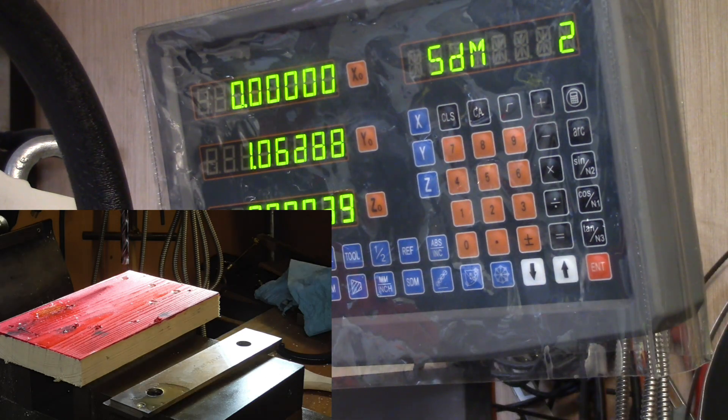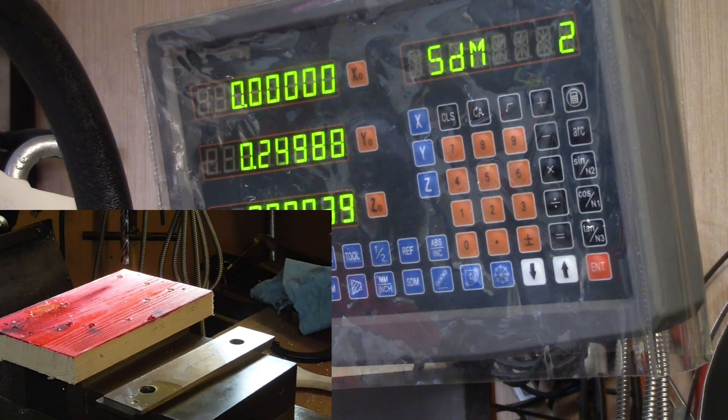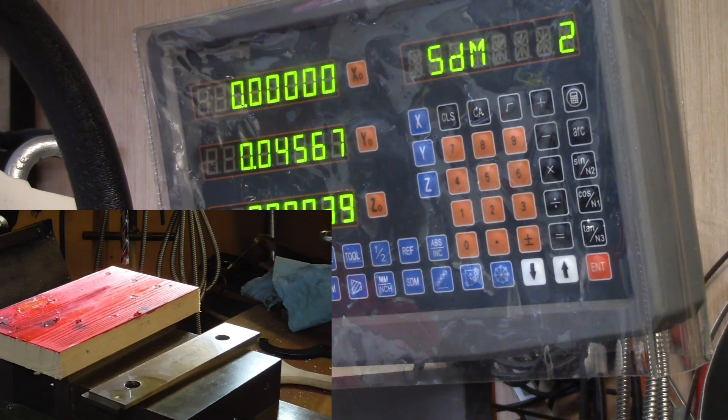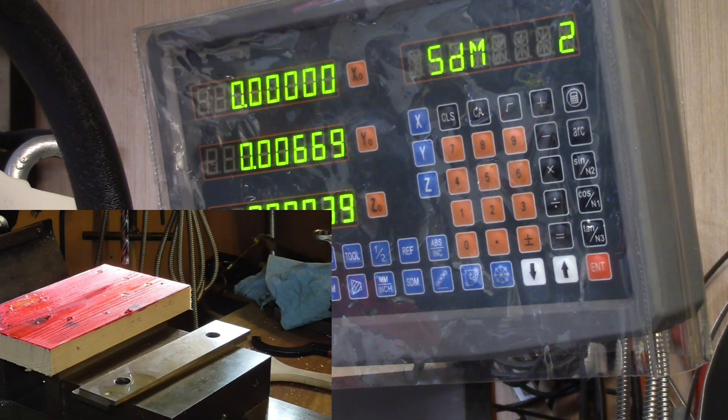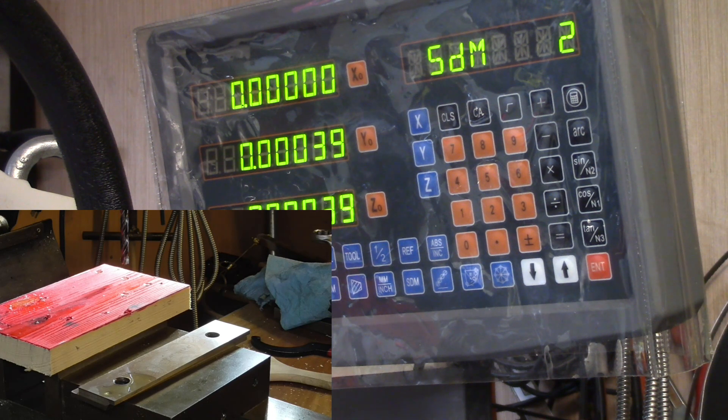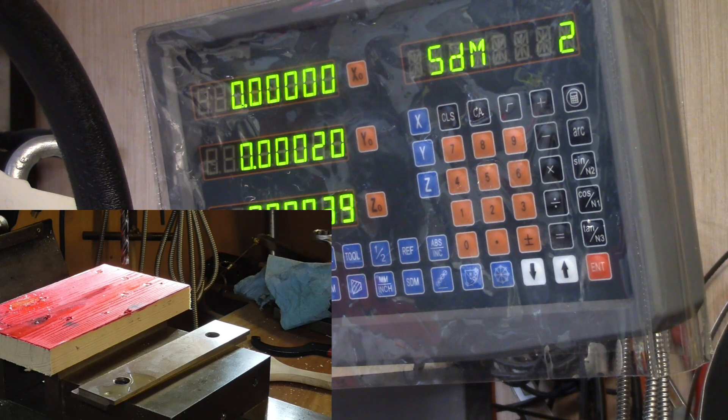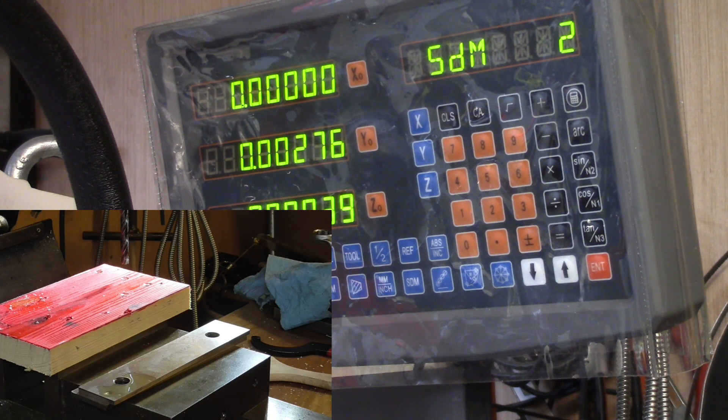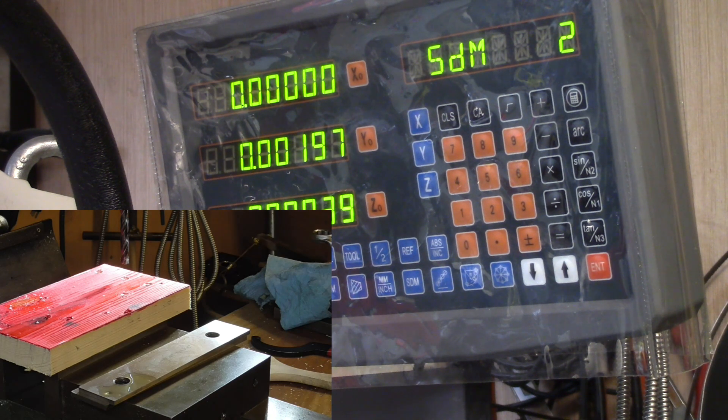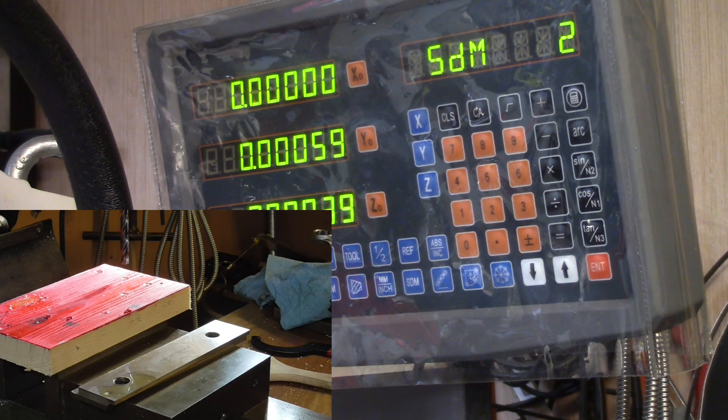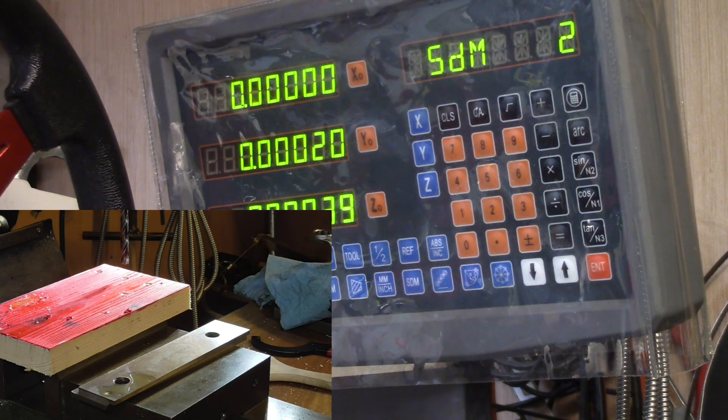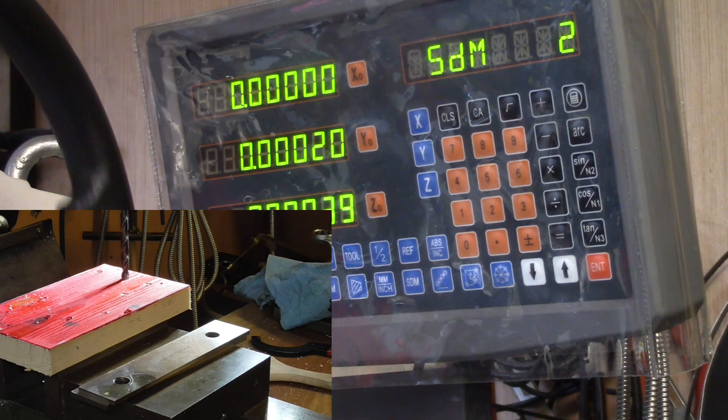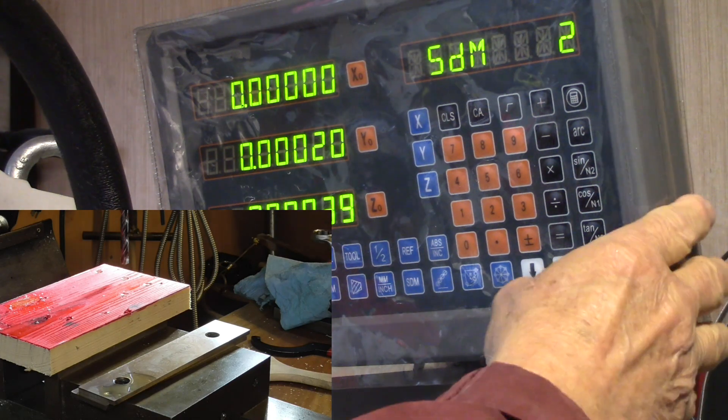I've got to move the Y until it zeroes out. That's just give or take zero.